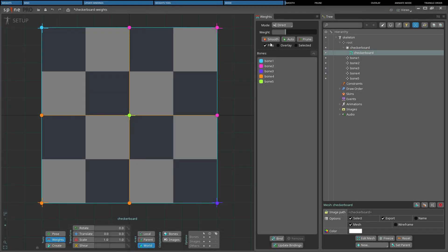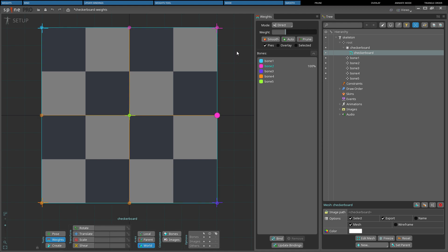The smooth button averages the weights of the selected vertices with the neighbors. The neighbors of a vertex are those connected by a hull edge, which is cyan, or manually created internal edge, which are orange. If no vertices are selected, all are affected. Smooth spreads the influence of bones and can result in smoother deformations. It can be clicked multiple times to increasingly spread the weights.